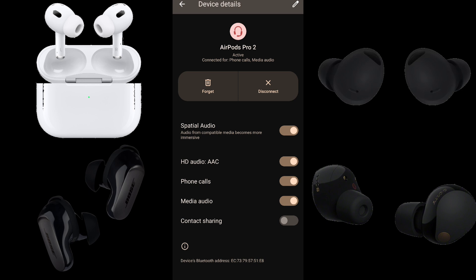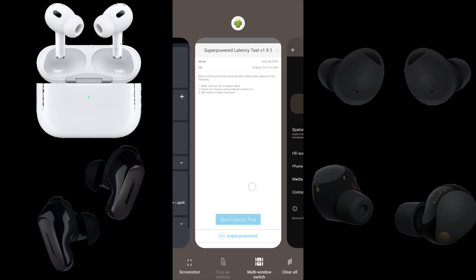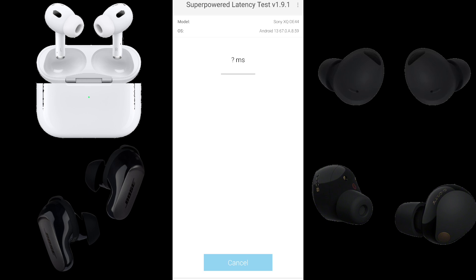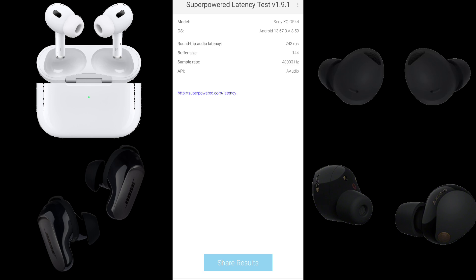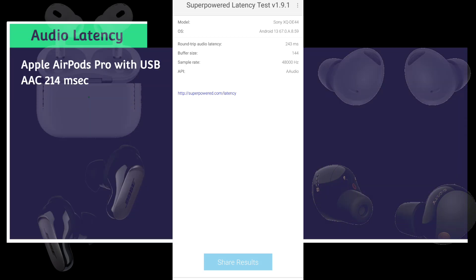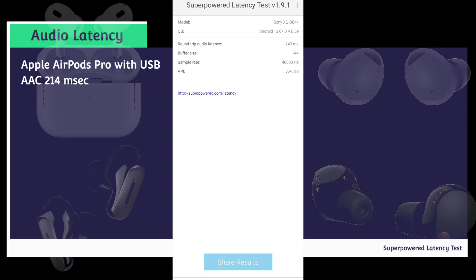Now we have Apple AirPods Pro with USB-C connected to a Sony Xperia 5 Mark 5 running Android 13 using the AAC codec. We have a round-trip audio latency of 243 milliseconds. Subtracting 29 from 243, the Apple AirPods Pro with USB-C using AAC lag 214 milliseconds behind the built-in speakers.